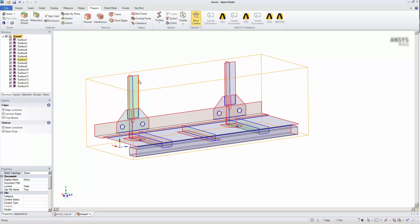Free edges are shown in red, and contact is shown in blue. Note that the geometry has not been changed yet, but it has been prepared for ANSYS Mechanical.